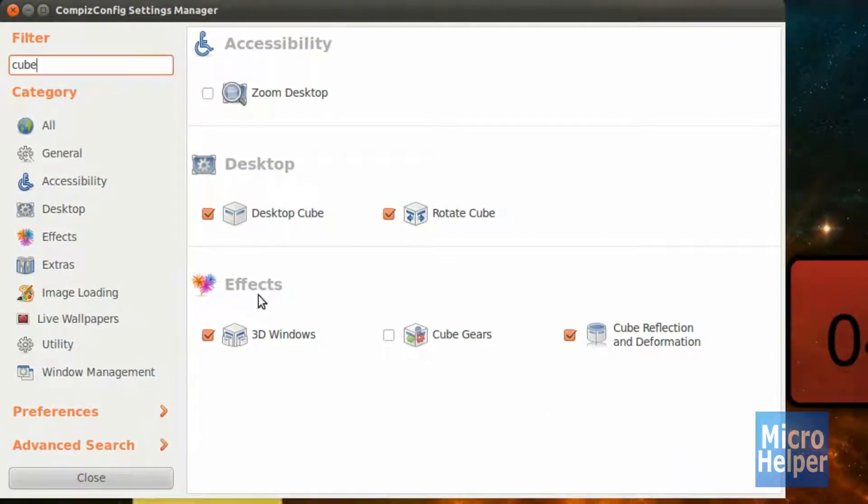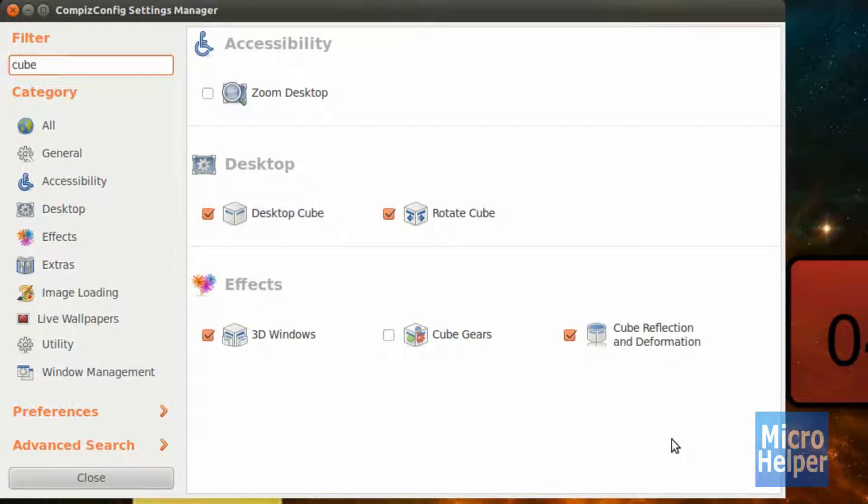Once you get that done, under Effects you'll see Cube Reflection and Deformation, checkmark that box and if you have issues, restart your computer or Ubuntu.